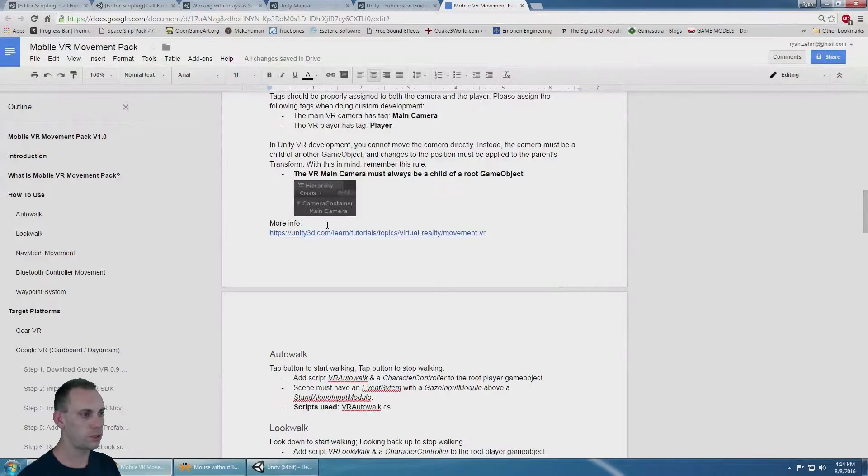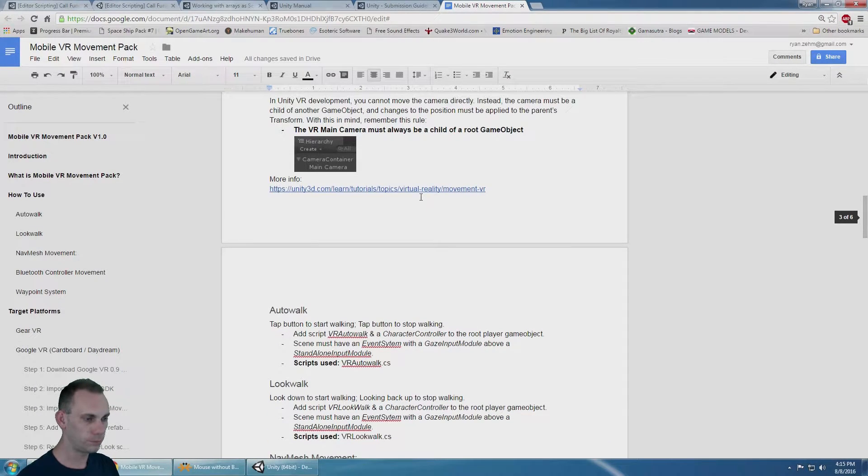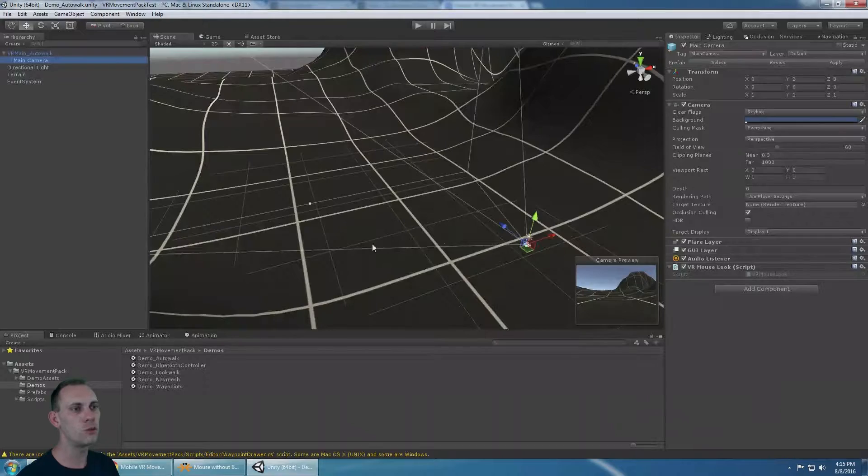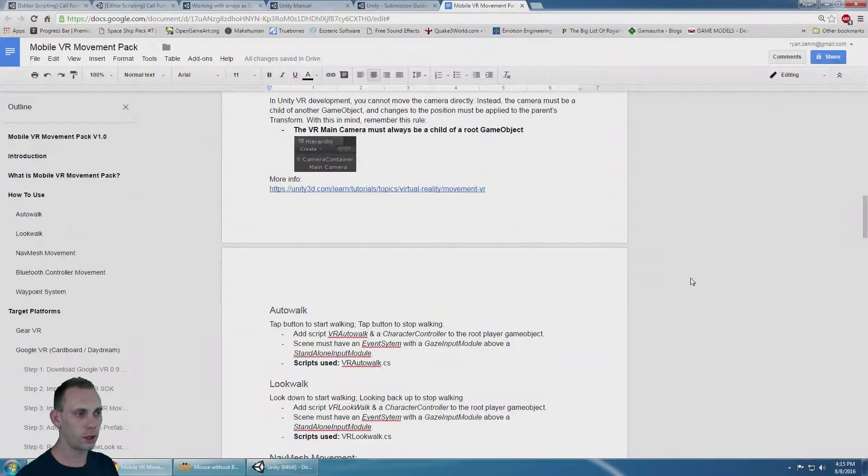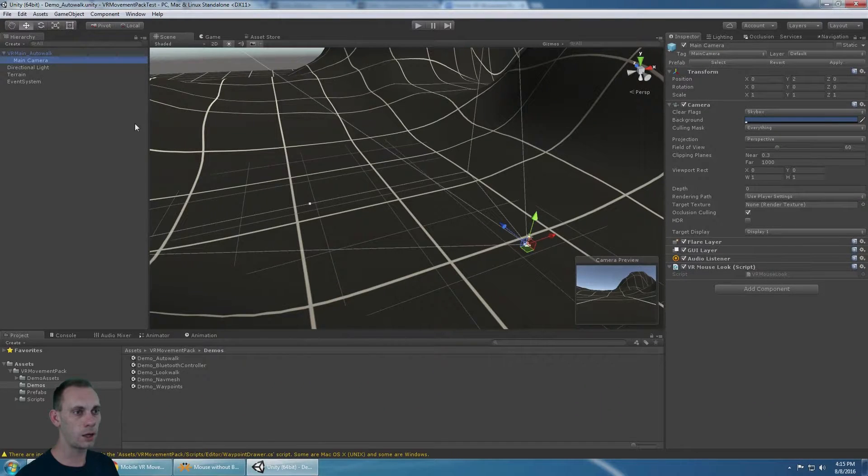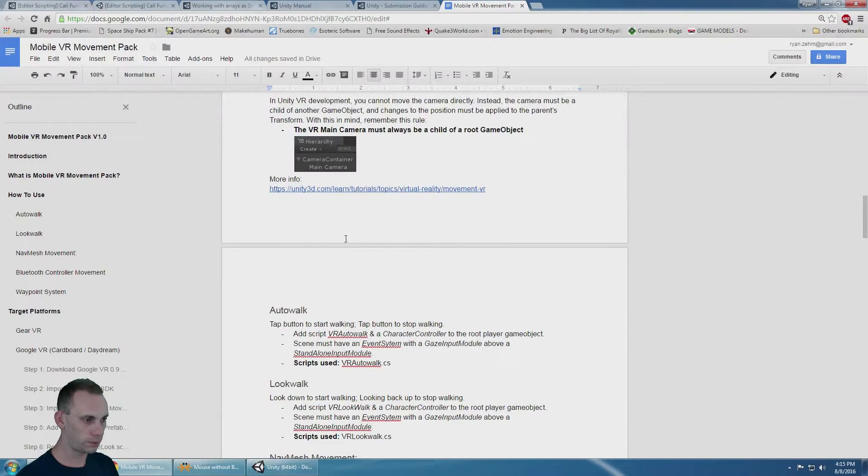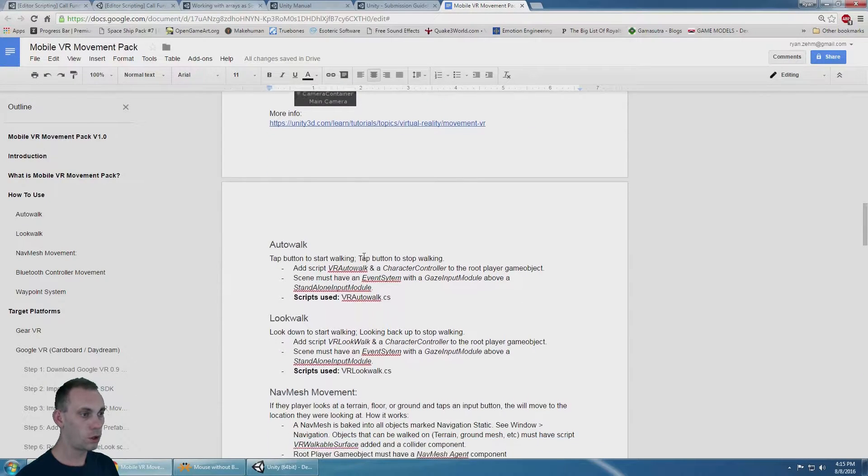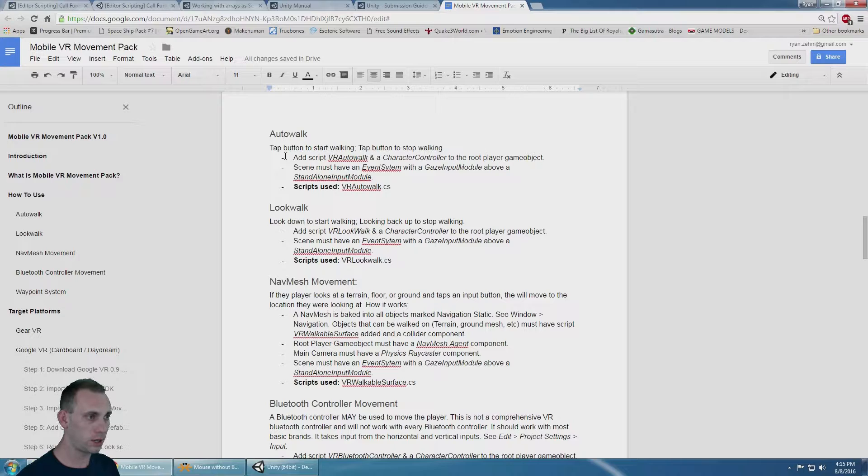In Unity VR development, you cannot move the camera directly. You have to move a parent object of the camera. The main camera needs to be a child. There's more details about that on Unity's site.